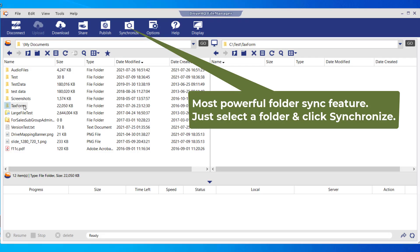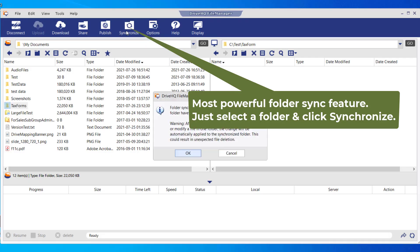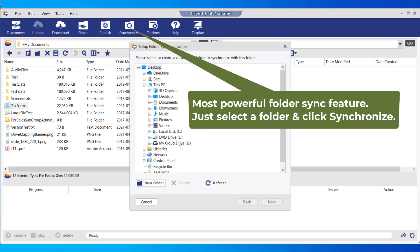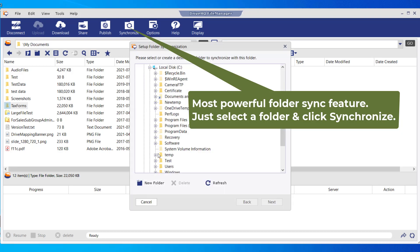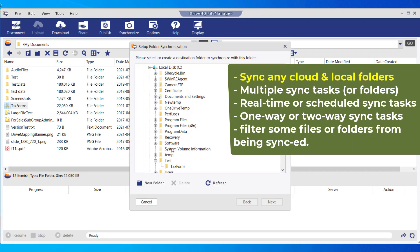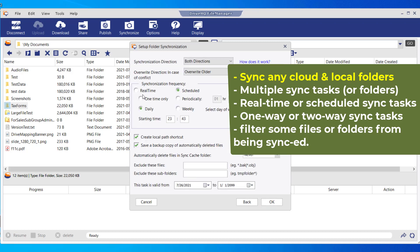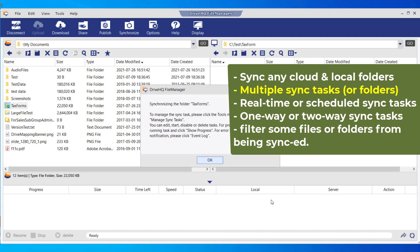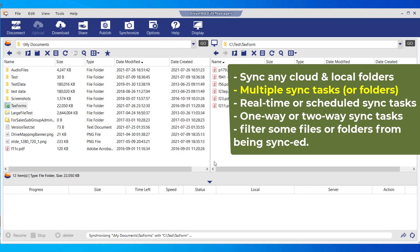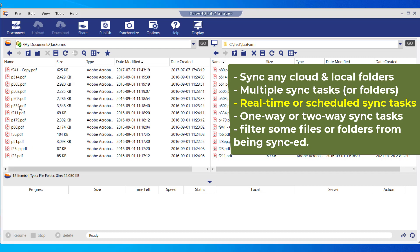FileManager offers the most powerful folder synchronization features. Just select a cloud or local folder and click Synchronize. You can sync any cloud folder with any local folder. Create multiple sync tasks to sync different folders. Create real-time or scheduled sync tasks. Create one-way or two-way sync tasks. Filter some files or folders from being synchronized.